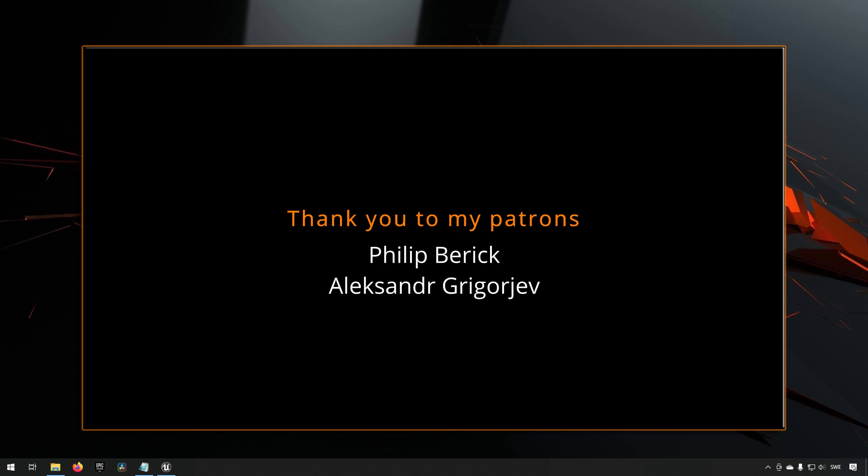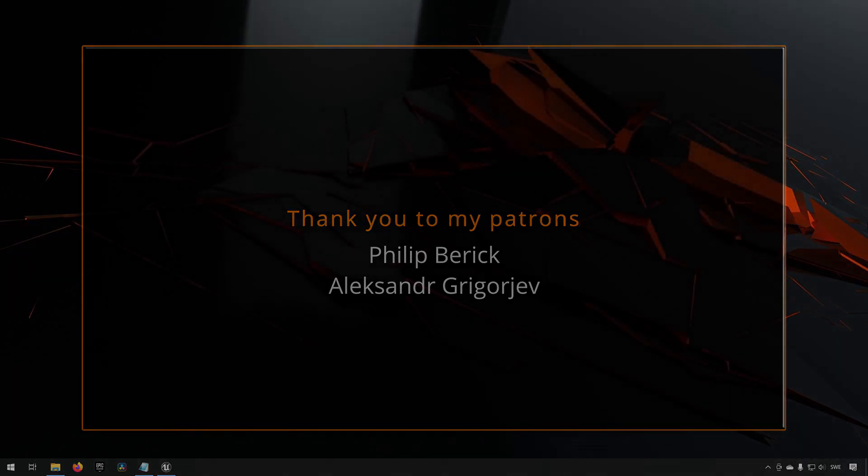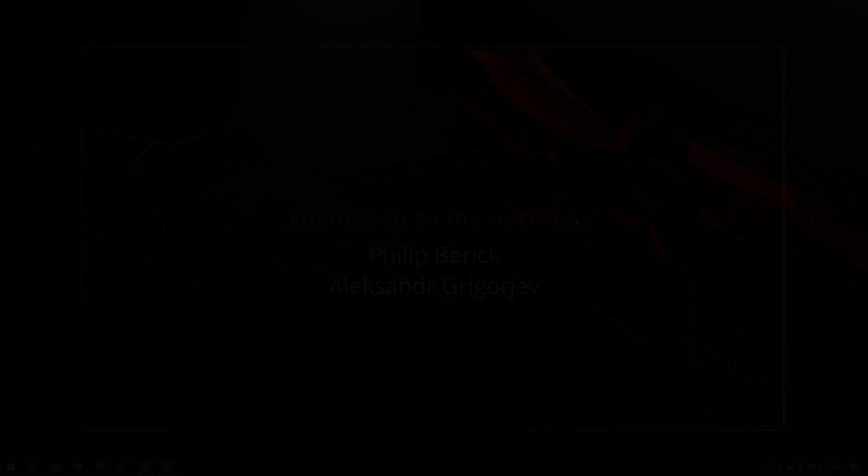Before we continue, if you like what I do here on this channel and you want to support it, please consider subscribing. It helps the channel out a lot. Anyway, back to the video.